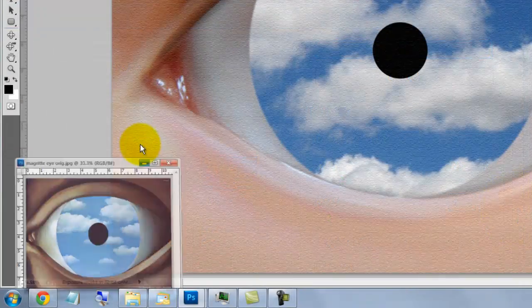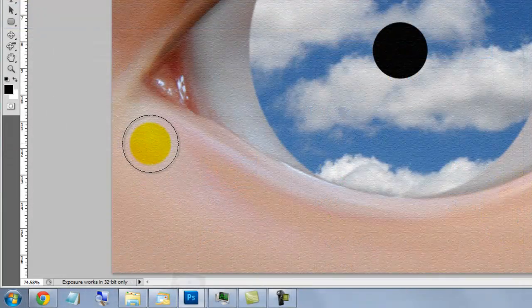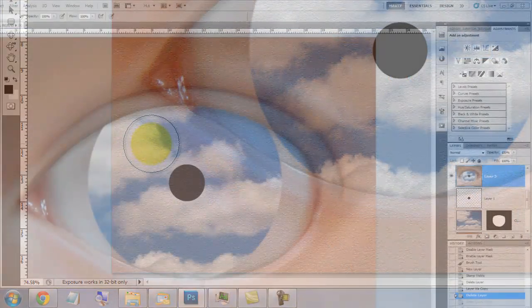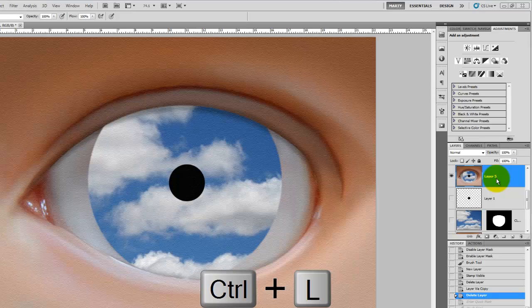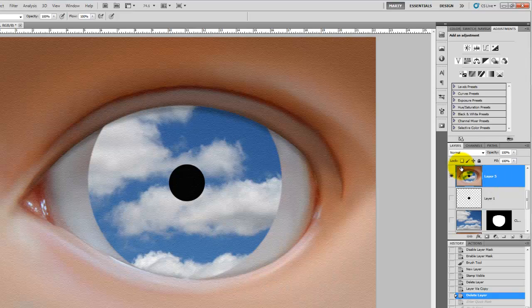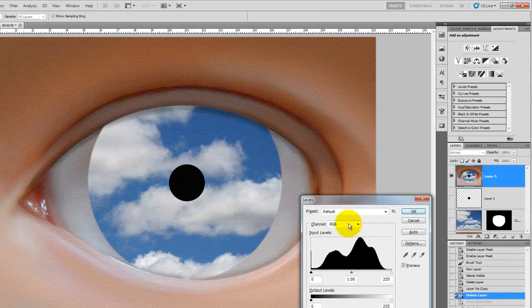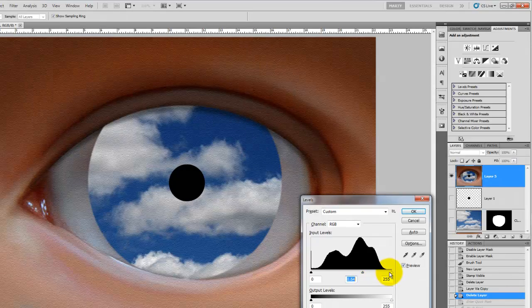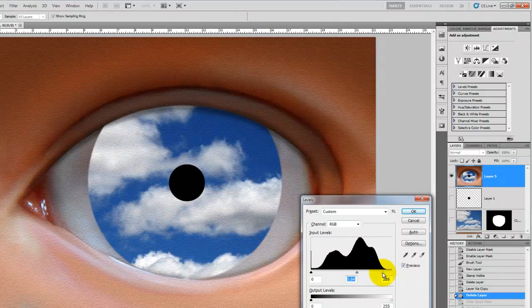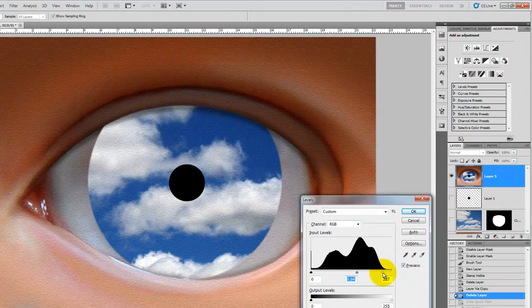Let's minimize the Magritte painting. Press Ctrl or Cmd L to call up the Levels window. We'll give our image more punch by making the input midtones darker and the input highlights brighter.